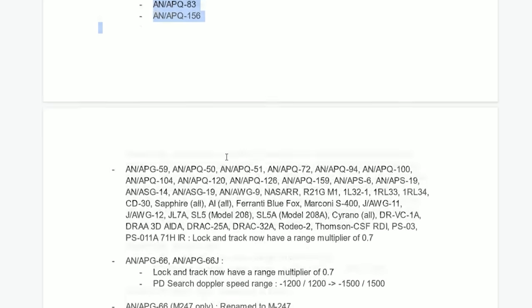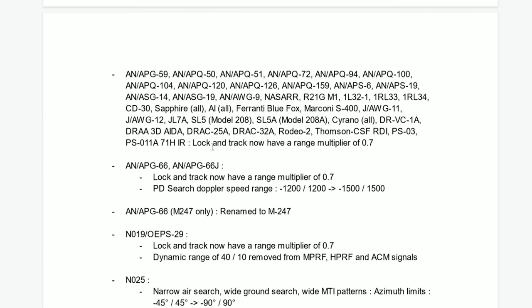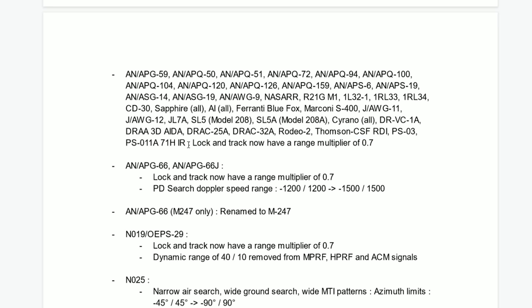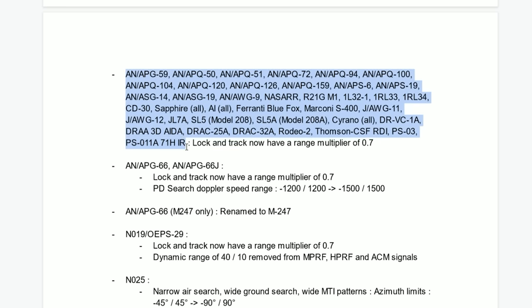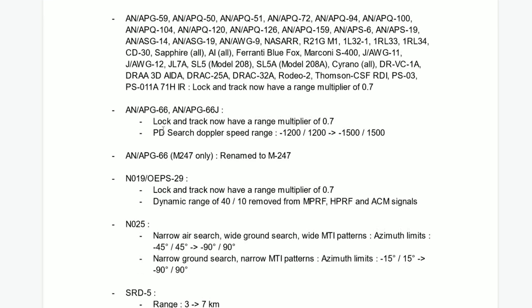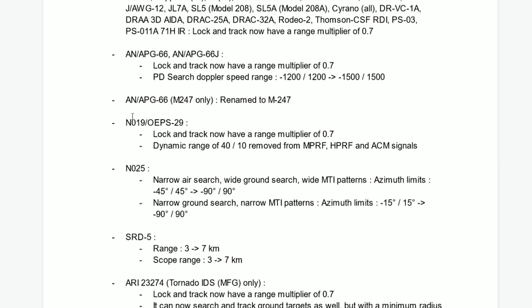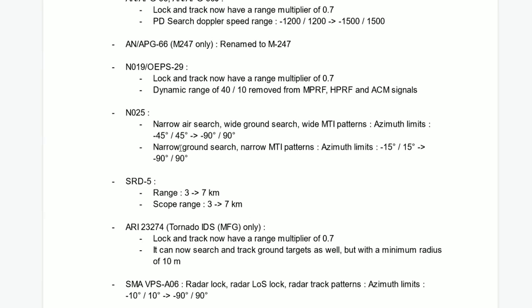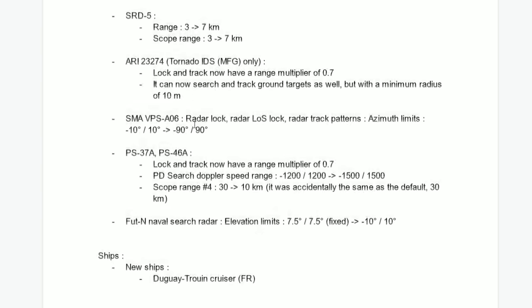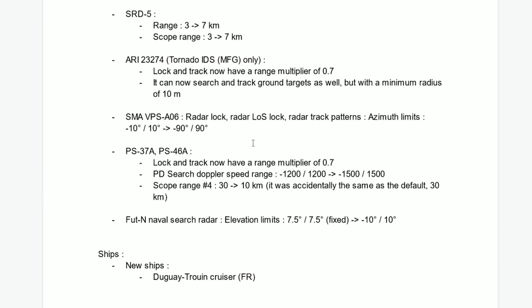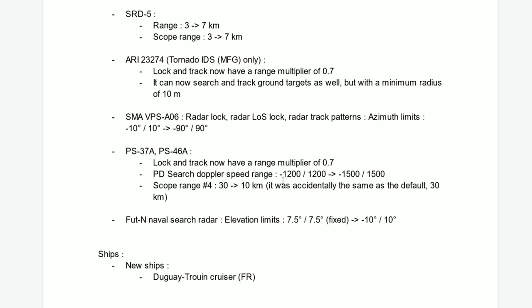New RWRs for the new Japanese aircraft. Some radars removed there. Lock and Track now have a range multiplier of 0.7. I don't know what it was before, if it was 1.0 or something like that, but the ranges are being changed in basically every single radar of the game. We will need to wait to actually check it out.